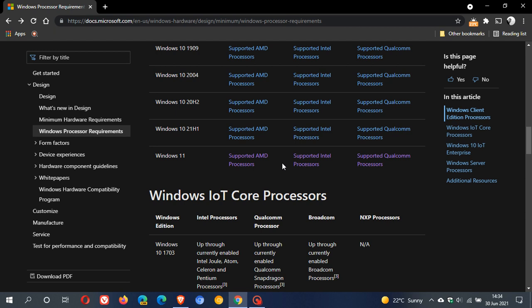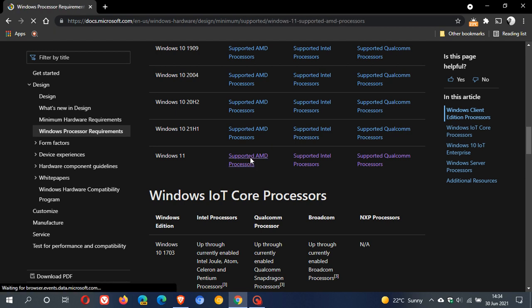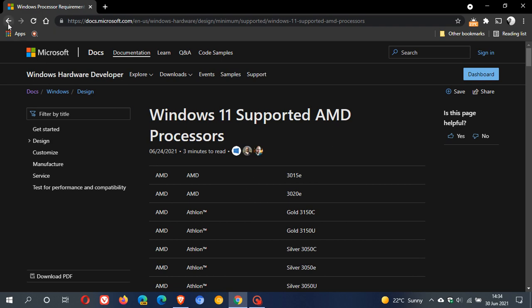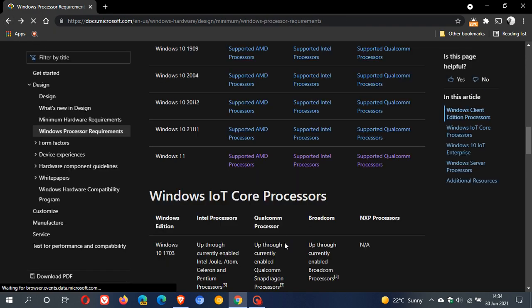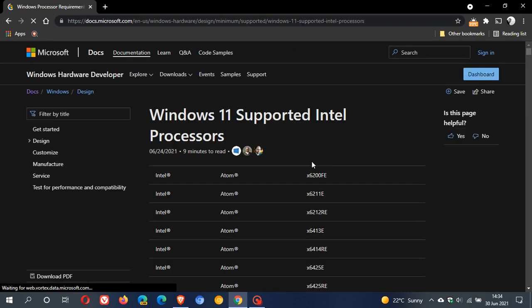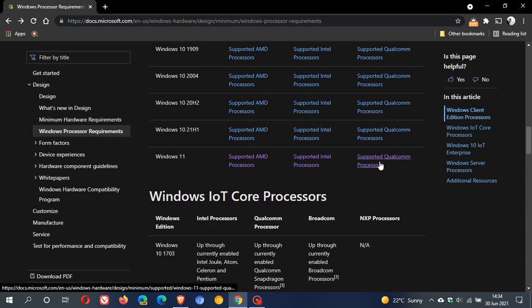I have actually mentioned this in a previous video, and what I will do is leave a link to this web page in the description box below where you can come and check out all the different supported processors that are currently supported to be able to get Windows 11 onto your machine. You have the AMD processors, the Intel processors, and then obviously the Qualcomm processors.